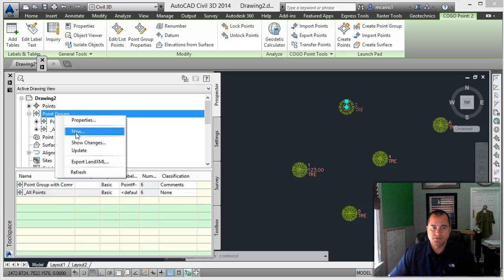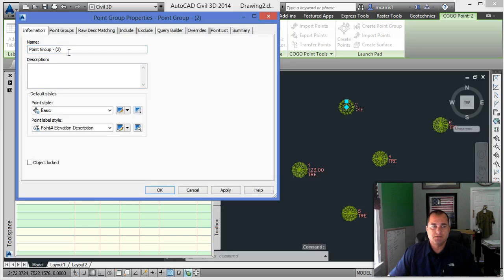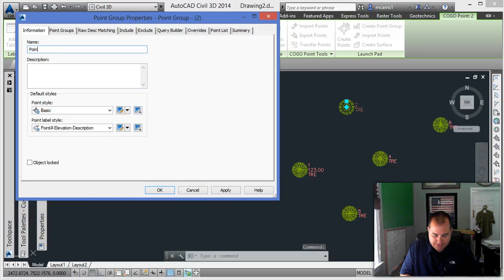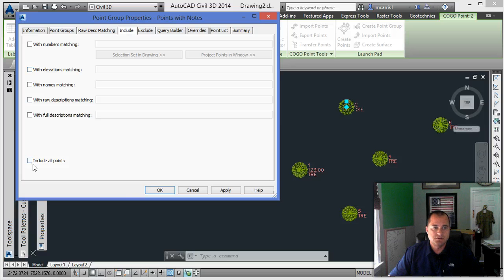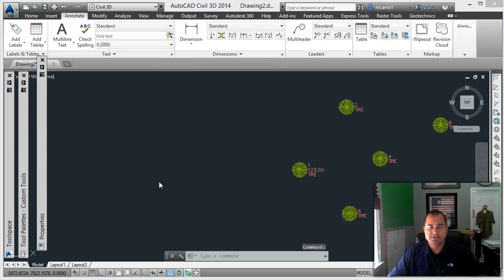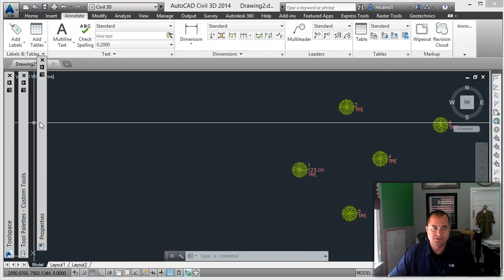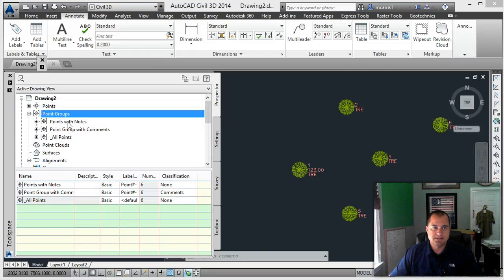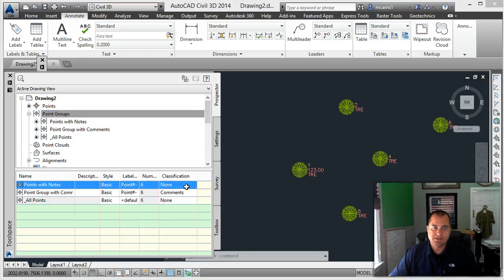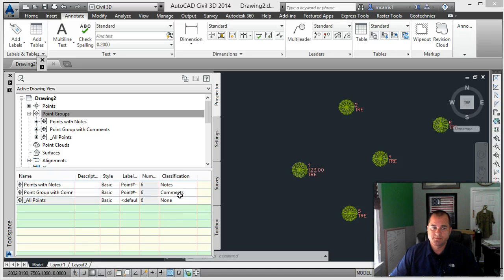What I'm going to do is create a new point group and call it 'points with notes'. I'll include all the points — obviously I could do just the description of the trees here. We'll click OK. Now when I go back and look at the point groups, I'm going to assign that note classification to this particular point group.